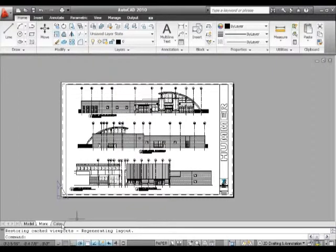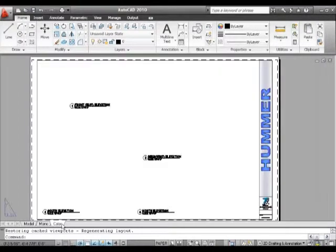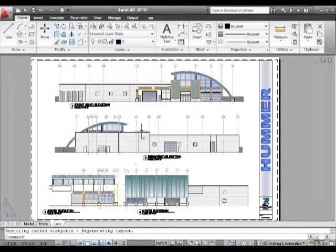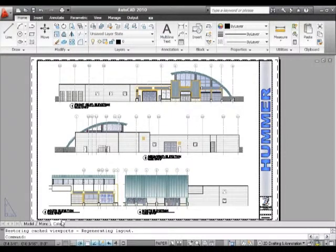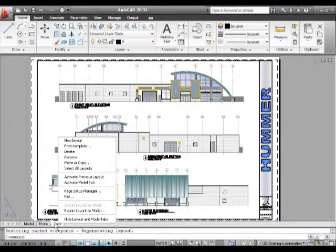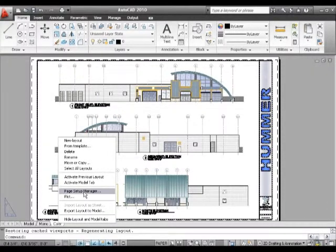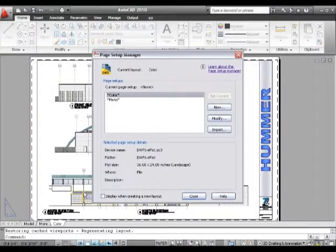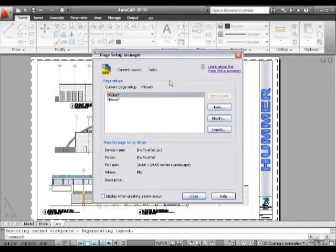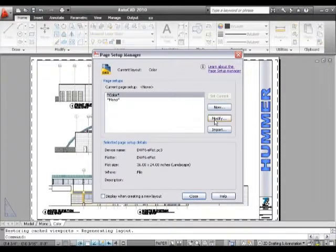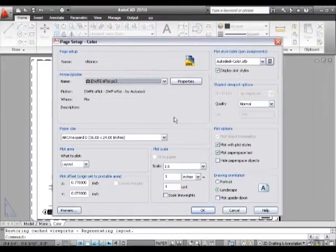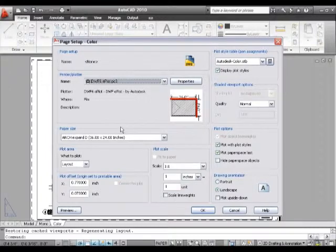You can manage those by right-clicking and going to Page Setup Manager. Within that, we've got options for modifying the color—whether it's color as a plot out, black and white, or other options. We'll go into more detail on this in the next video.